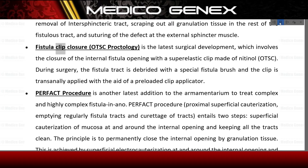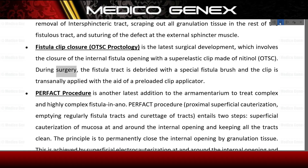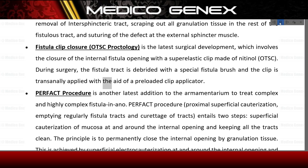Fistula clip closure (OTSC Proctology) is the latest surgical development, which involves the closure of the internal fistula opening with a superelastic clip made of nitinol (OTSC). During surgery, the fistula tract is debrided with a special fistula brush and the clip is transanally applied with the aid of a preloaded clip applicator.